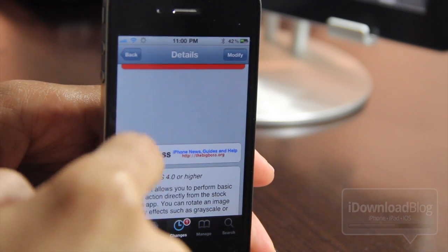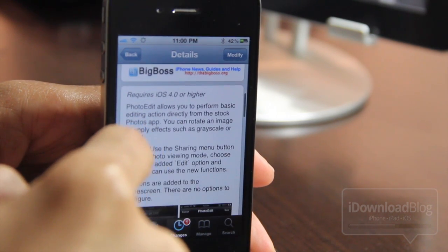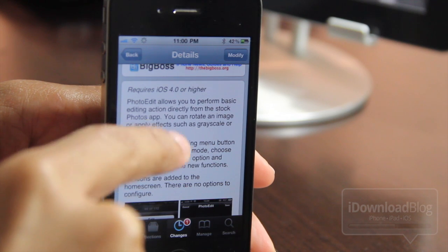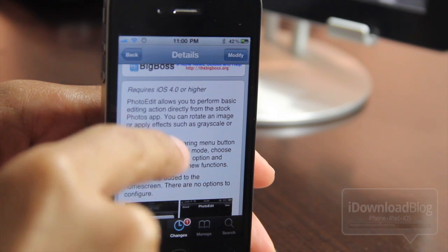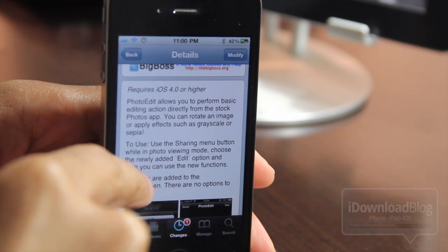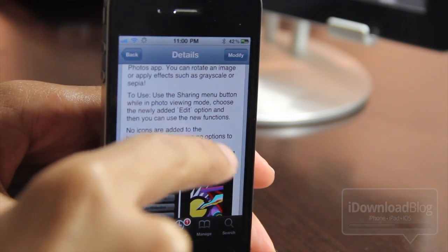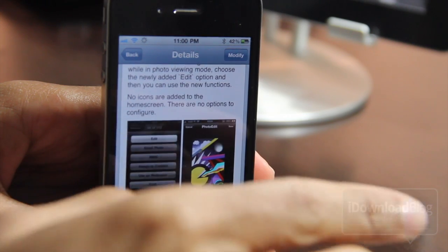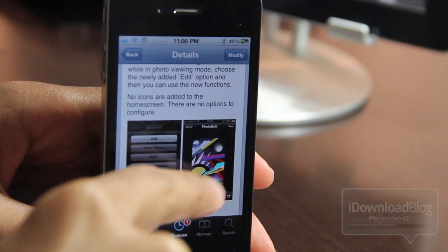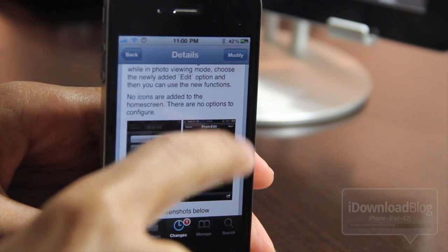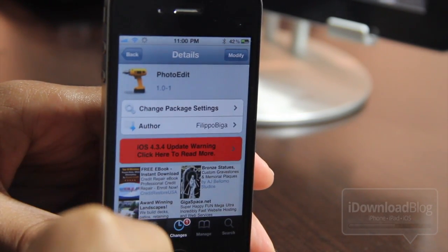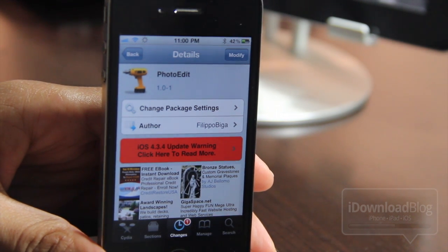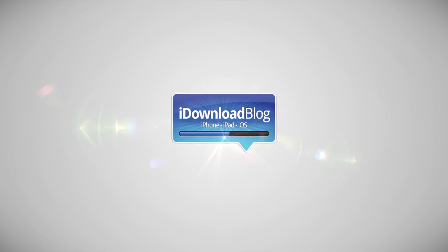Folks, that is PhotoEdit. Of course, it's not going to give Photoshop a run for its money anytime soon, but if you need some simple, basic photo editing options as I showed you, you might want to give it a shot. It is version 1.0, so I'm sure there will be more additions down the line. Let me know what you think in the comment section below. This is Jeff with iDownloadBlog.